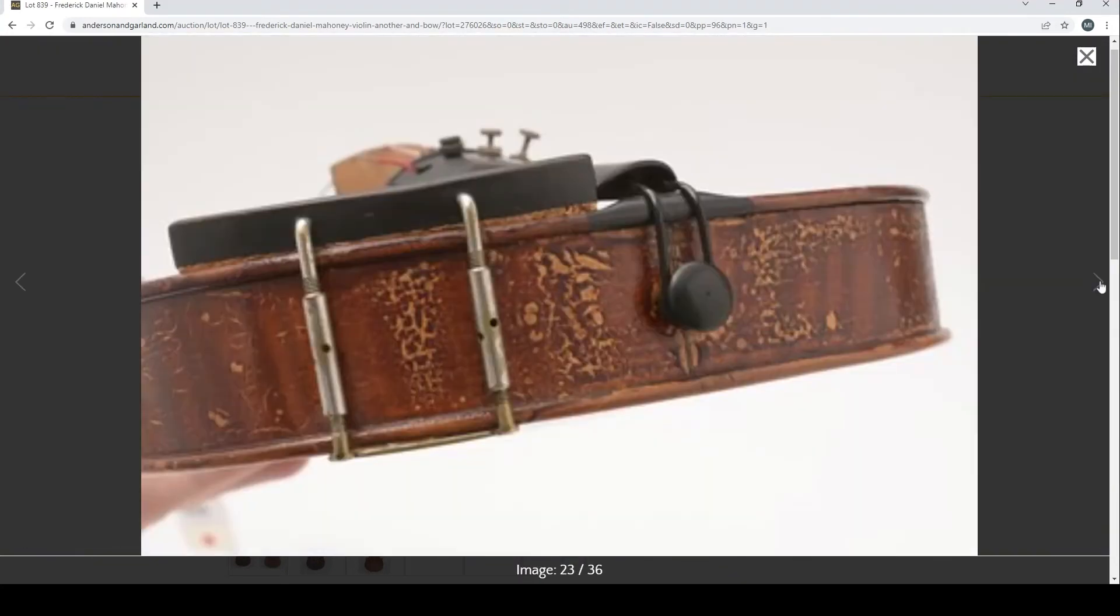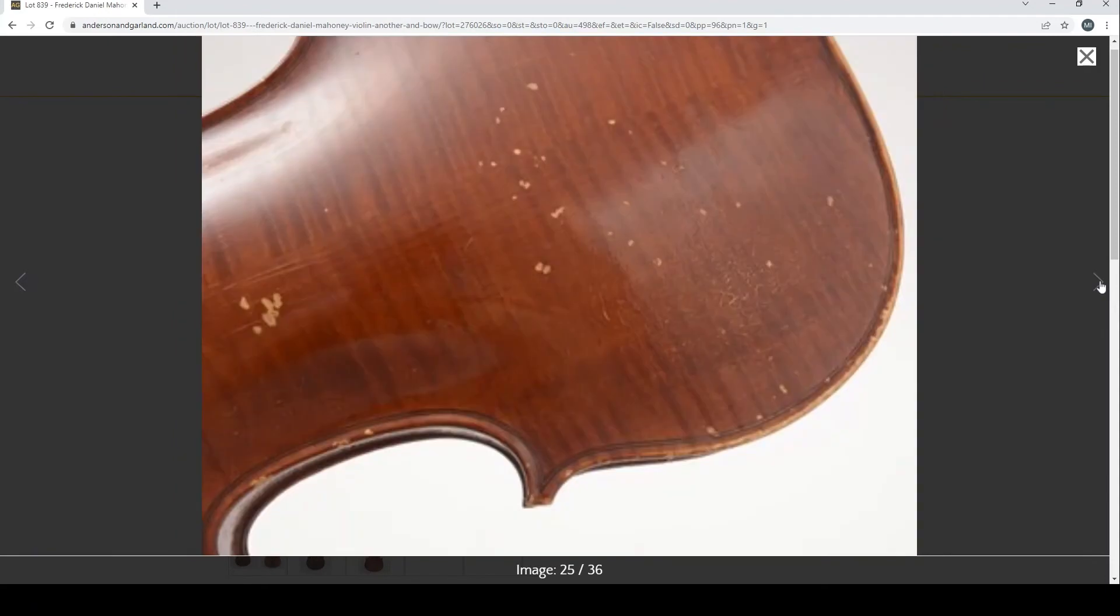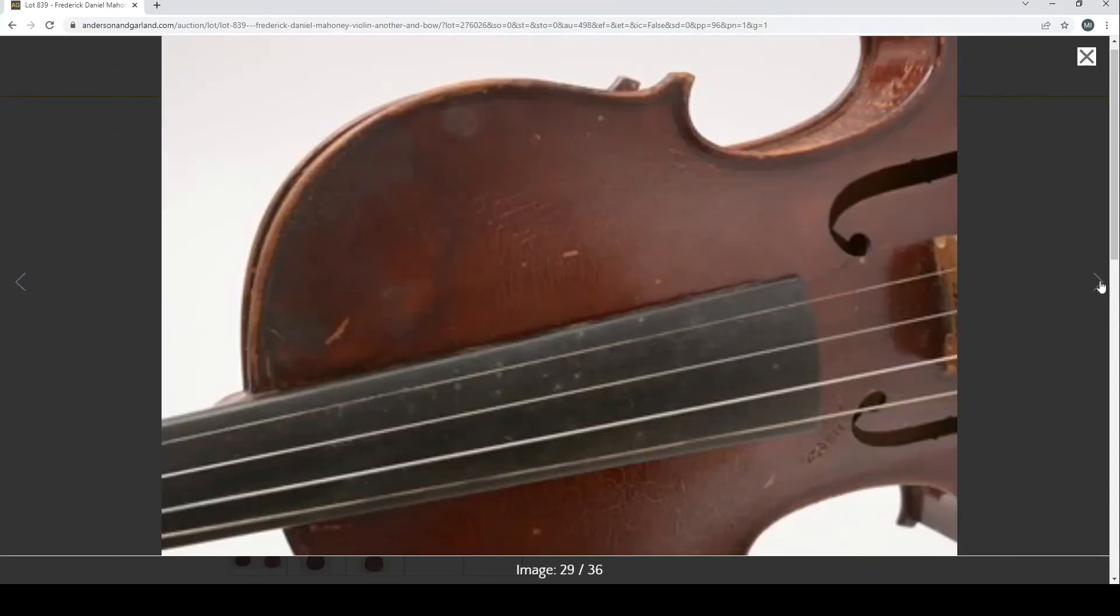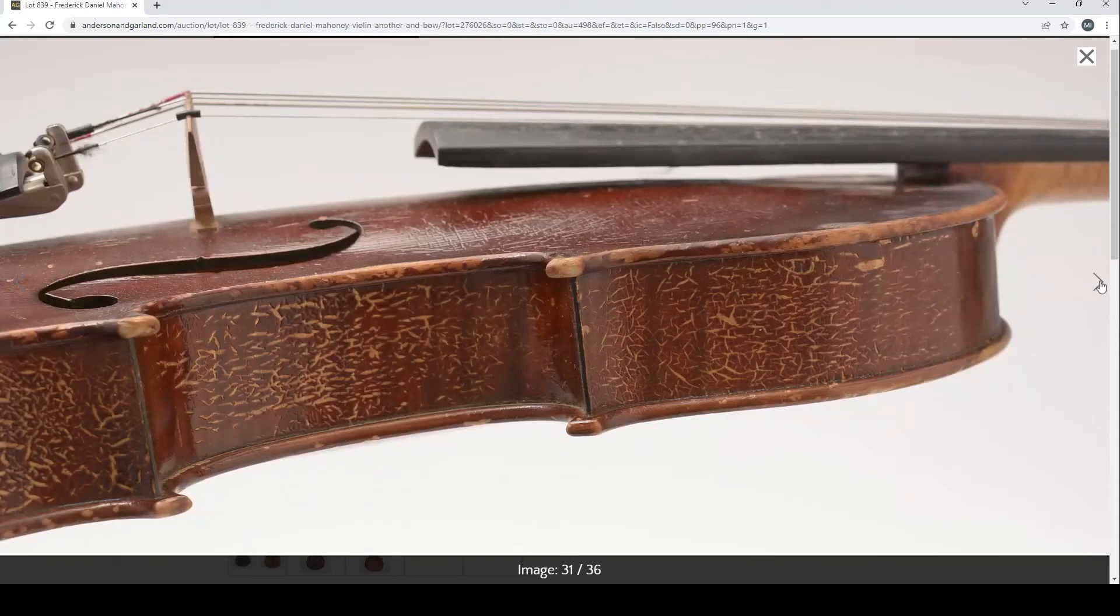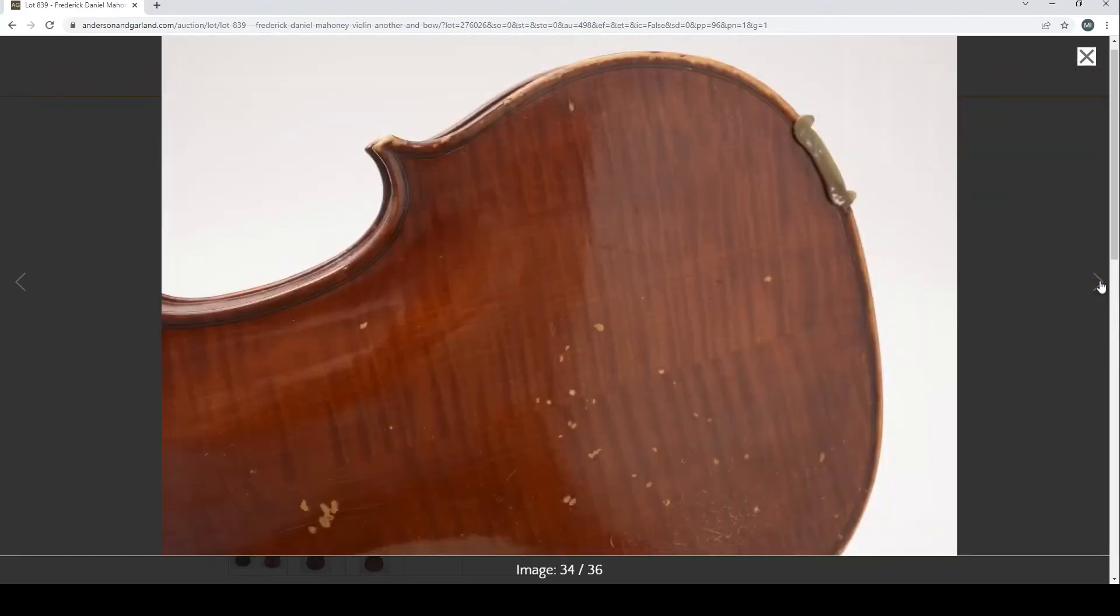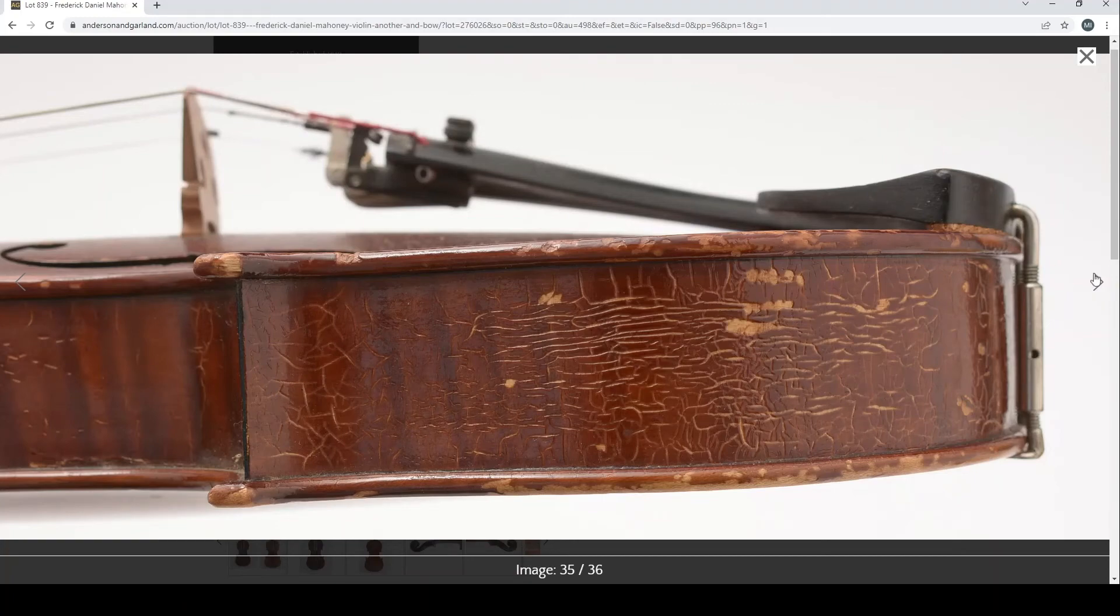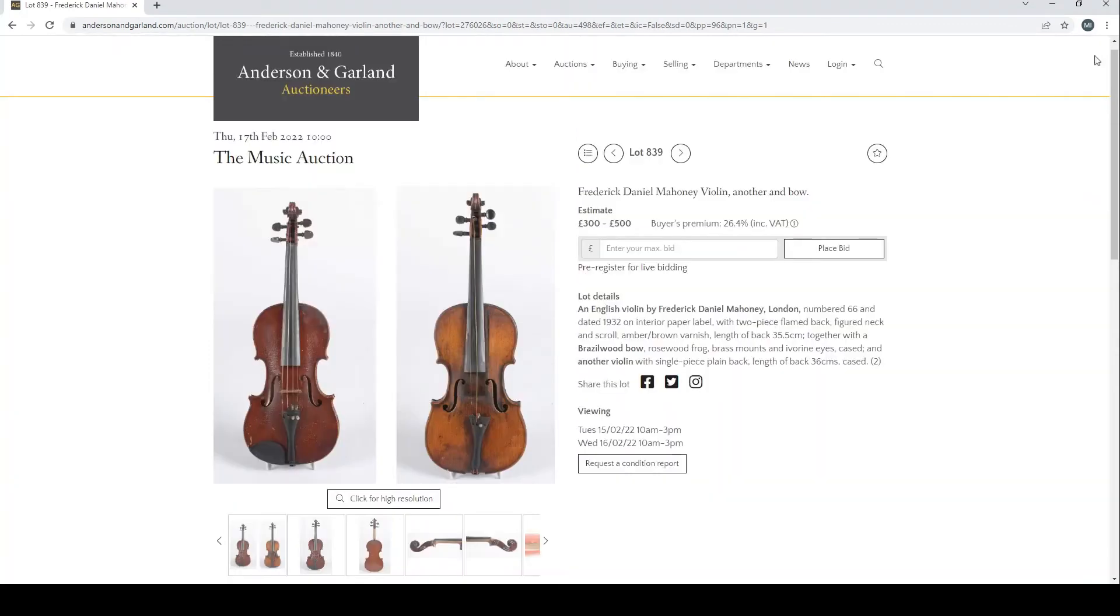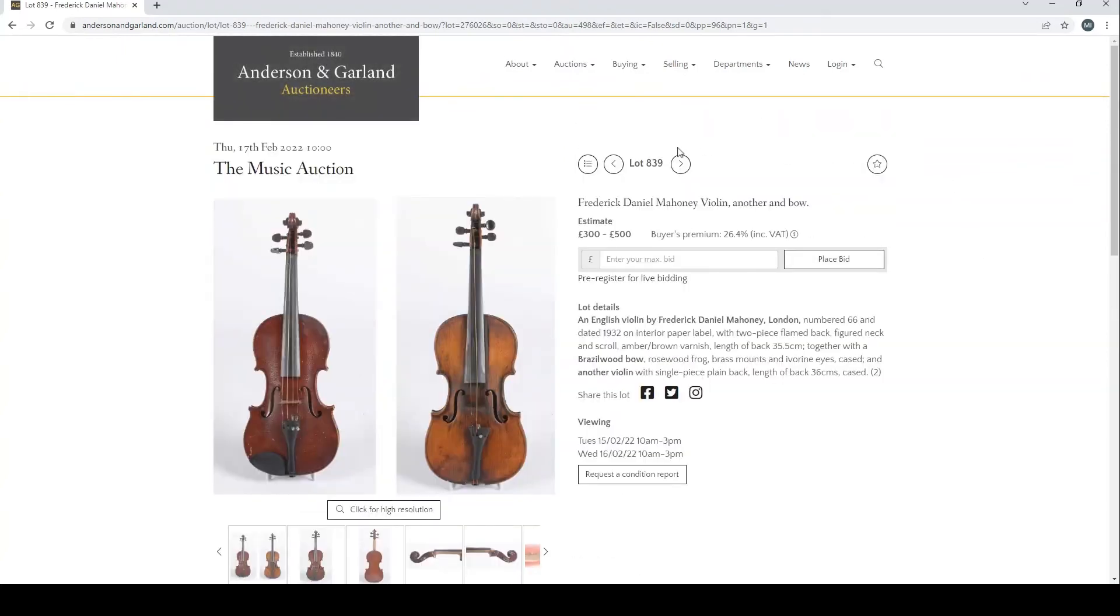That's a terrible bow. The other violin here kind of looks a bit fairly curious. Some very good pictures on this, so interesting crack literature on the varnish there. Yeah, the other violin is quite nice, that could be quite an interesting lot.